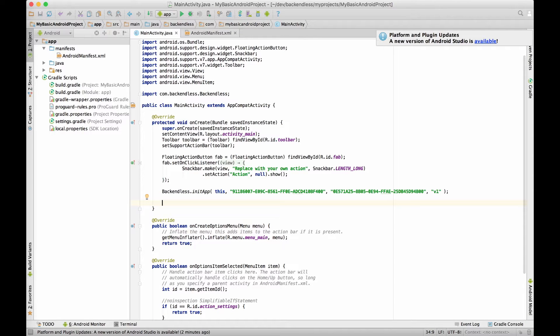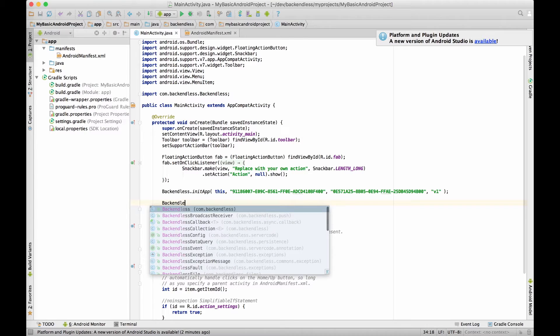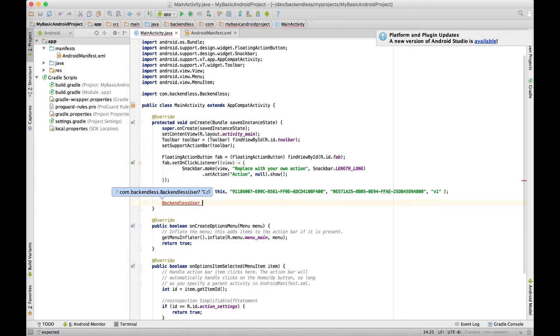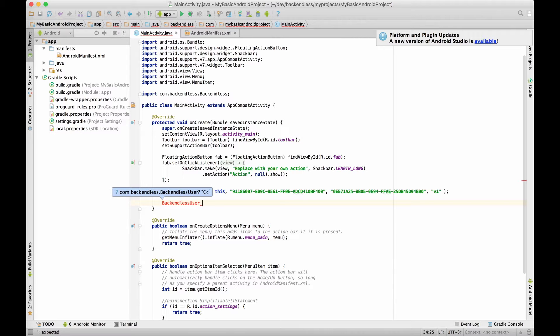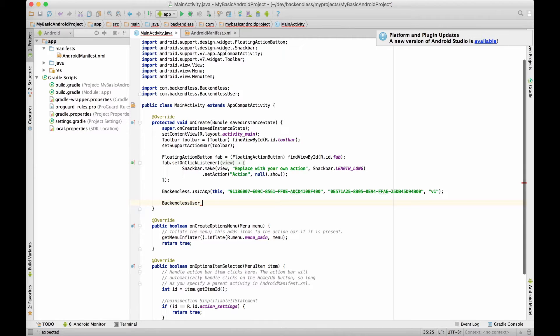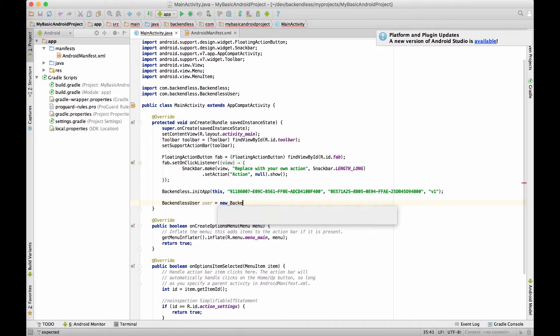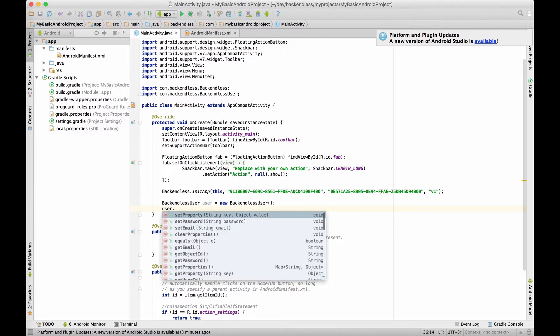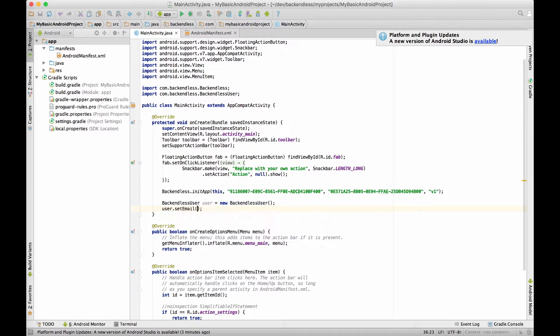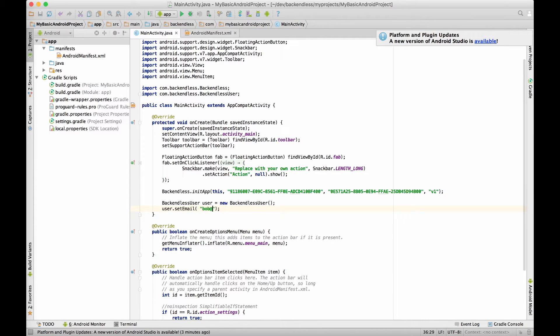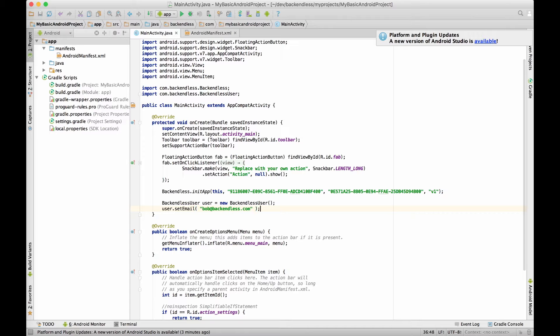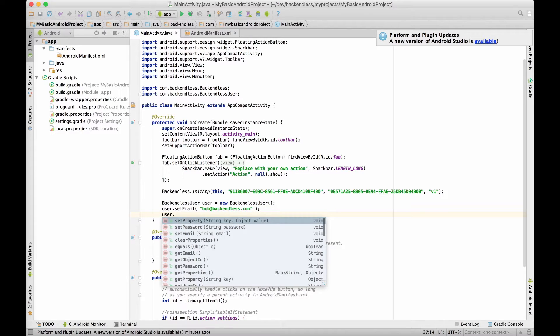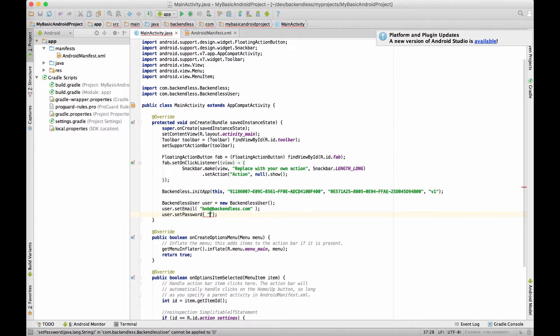But now let's get the actual essence of what today's subject is about. It's registering user using user properties. In Backendless SDK there is a special class called BackendlessUser. And that class provides you with the capabilities to contain all the user properties for any given user. So here I'm going to create an instance of this class and populate it with the properties. So here we have a property of email. Let's say it's going to be bob@backendless.com. We'll set the password. Say it's going to be the word password.